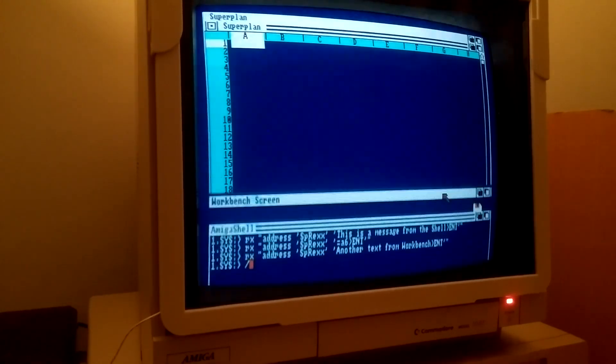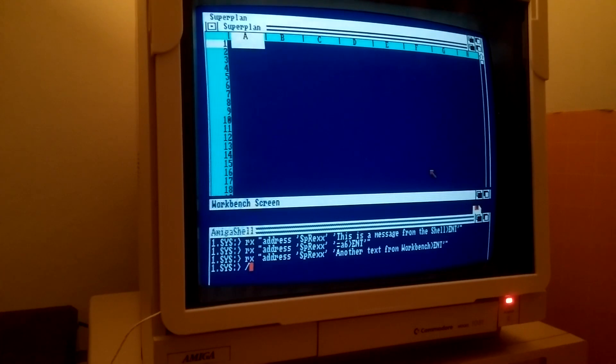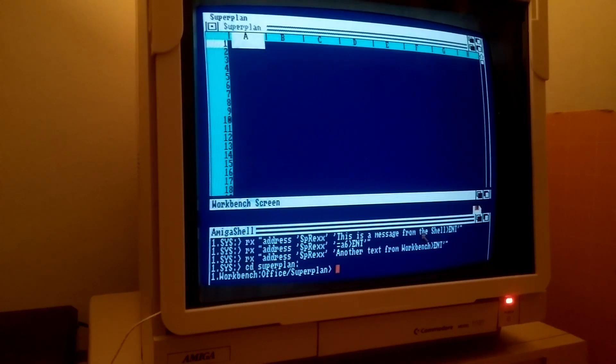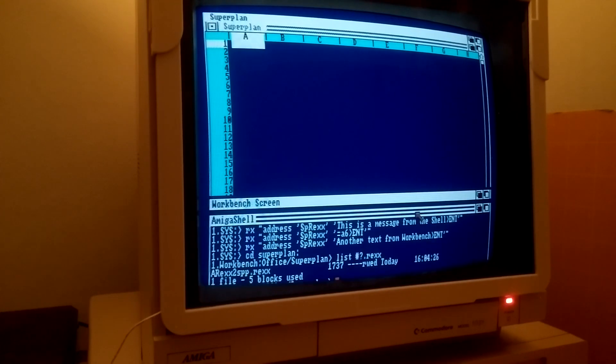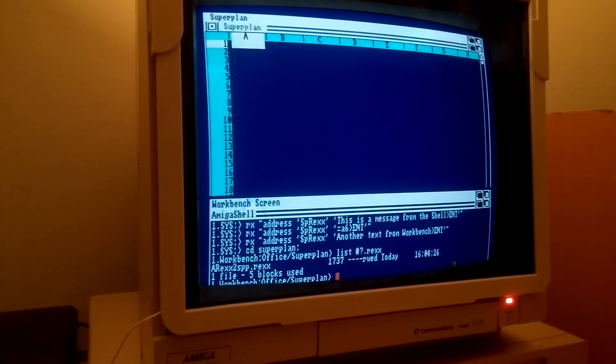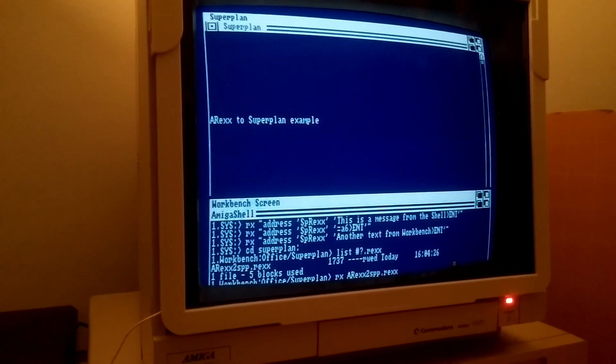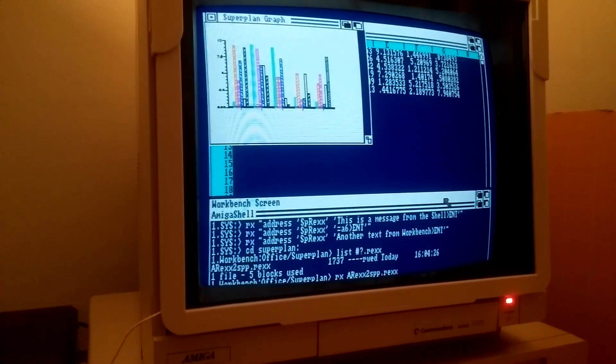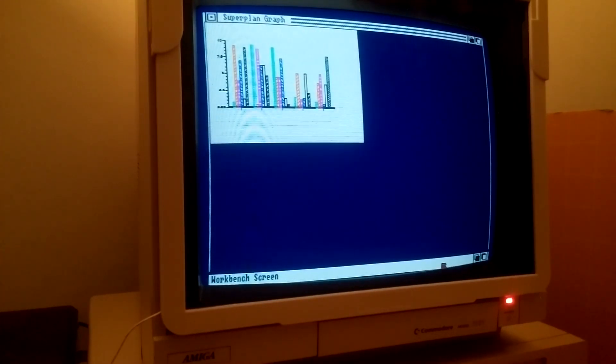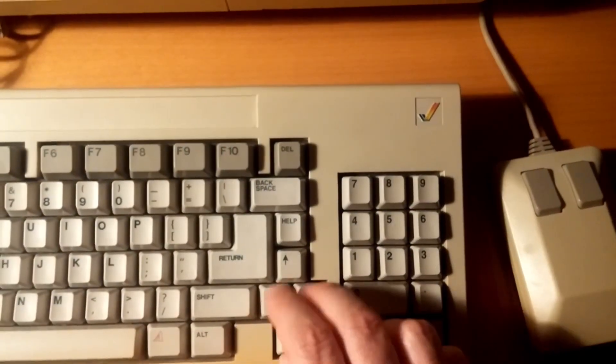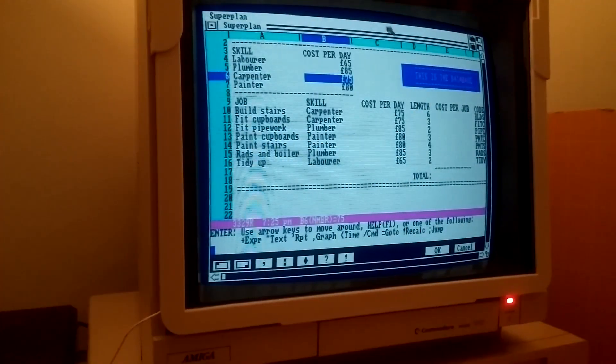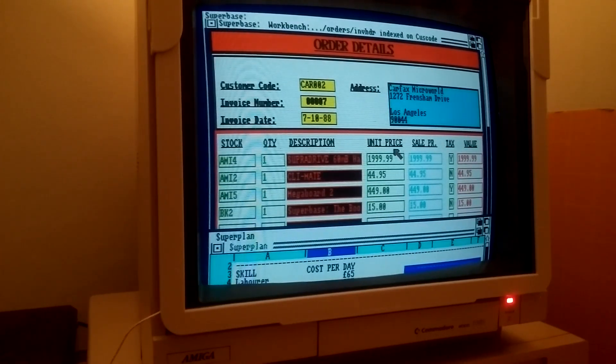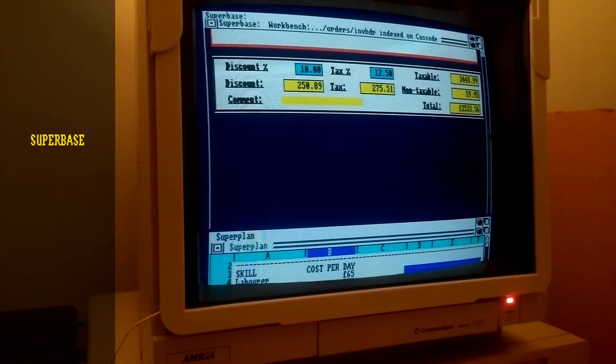Now let's run a script of AREXX commands for a more advanced example. As you can see, we can even do window resizing from another running task. The spreadsheet can be controlled in a similar manner from a custom application, broadening its capabilities, or even exchange data in real time with other programs such as the Superbase database software by the same company.